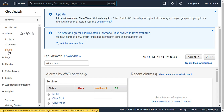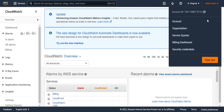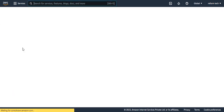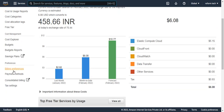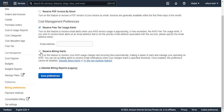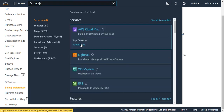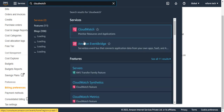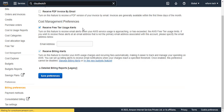To enable it, you have to go to your account, go to Billing Dashboard, scroll down to find Billing Preferences. Click on Billing Preferences and check the option that says Receive Billing Alerts. Save this — it will take 15 to 20 minutes to reflect. Once you do this, the Billing option will be available in your CloudWatch.